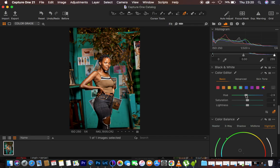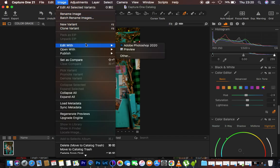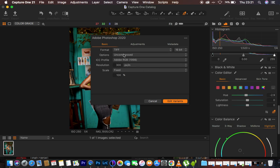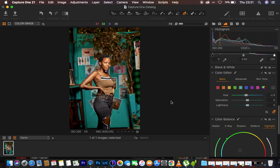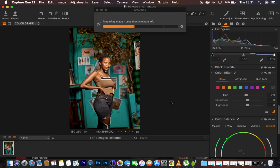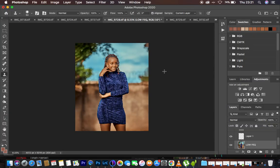Then I took the image into Photoshop to do the last bit of color grading. I went to Image, then Edit With Photoshop. I left it in TIF format and 16-bit because I wanted a wider range of colors and details to work with. I left everything at option compressed and in the default settings, then came to Edit Variants and the image was taken into Photoshop.